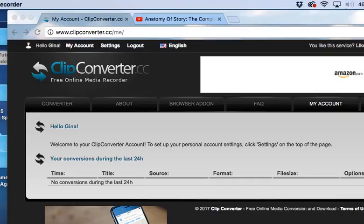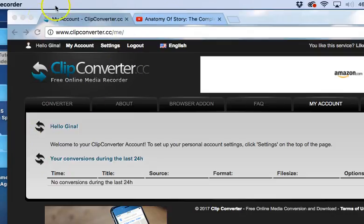Welcome to the tutorial where we learn how to download video and audio from YouTube. The very first step of the process is to go to the website clipconverter.cc.